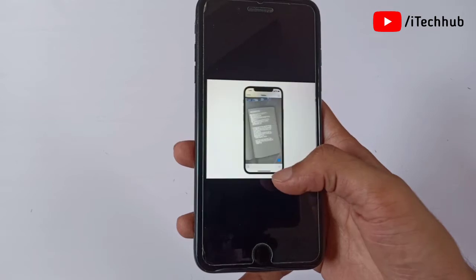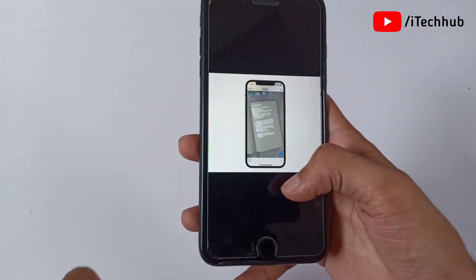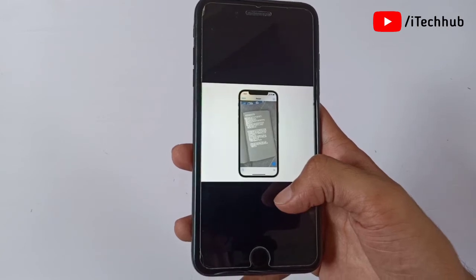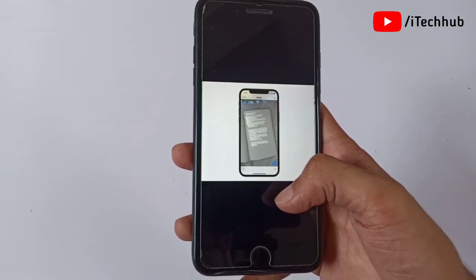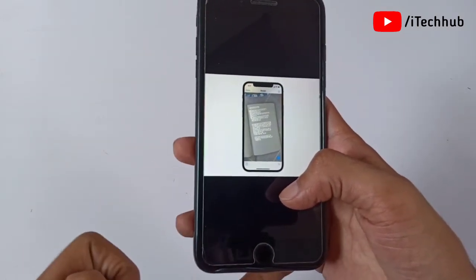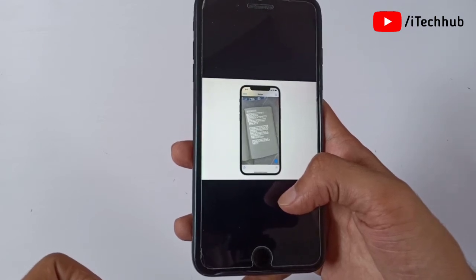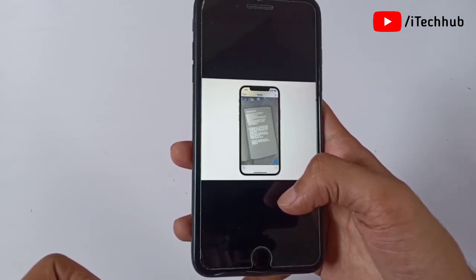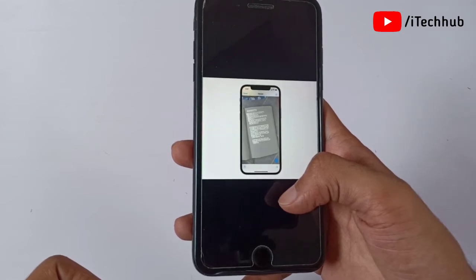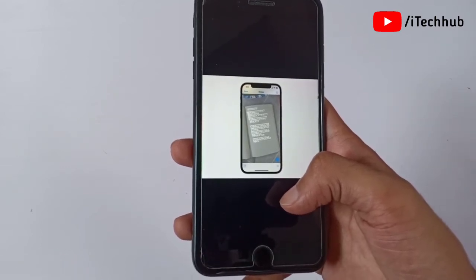The fifth feature is Live Text. With Live Text, you can easily select text from any image and copy and paste it. This feature also understands seven languages on your iPhone and iPad. This is another new feature of iOS 15.